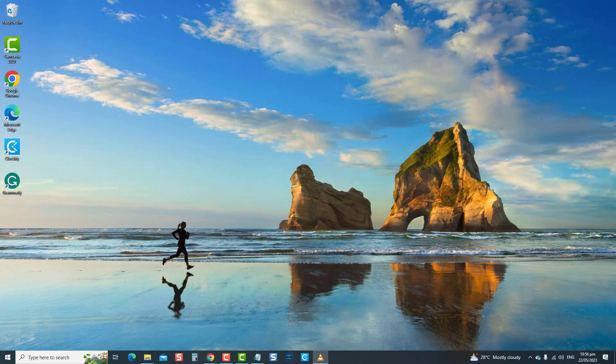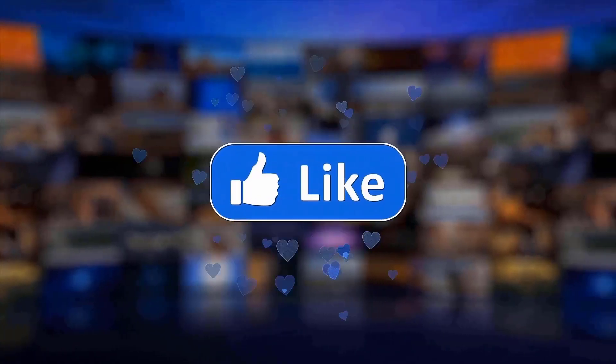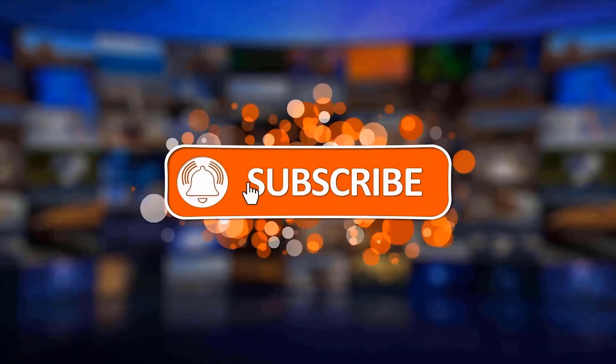But before we begin, we would appreciate it if you hit the like and subscribe button for more troubleshooting videos.